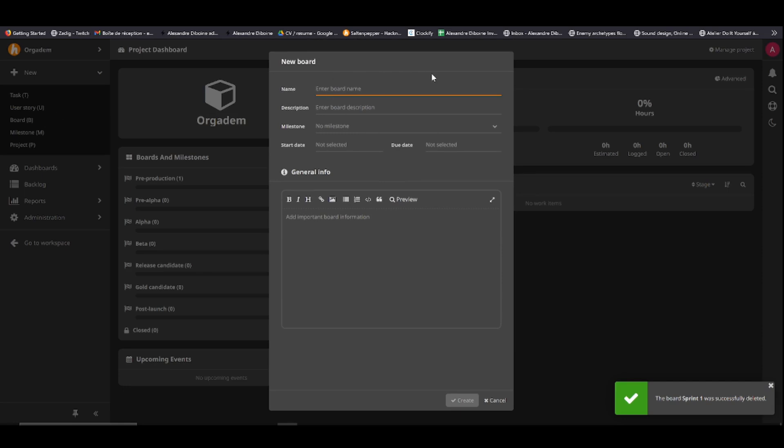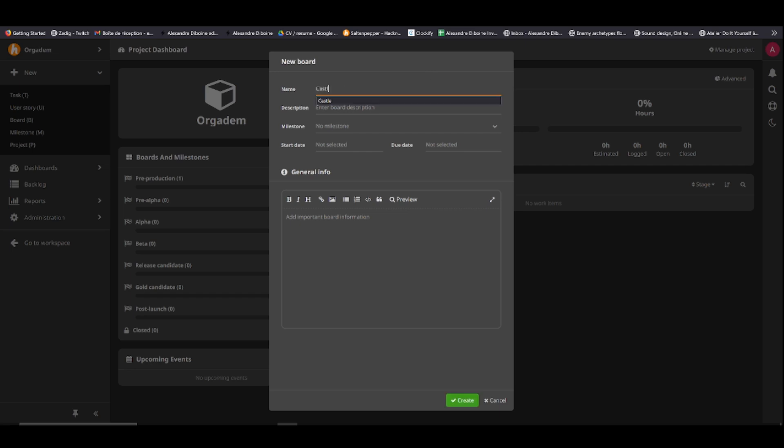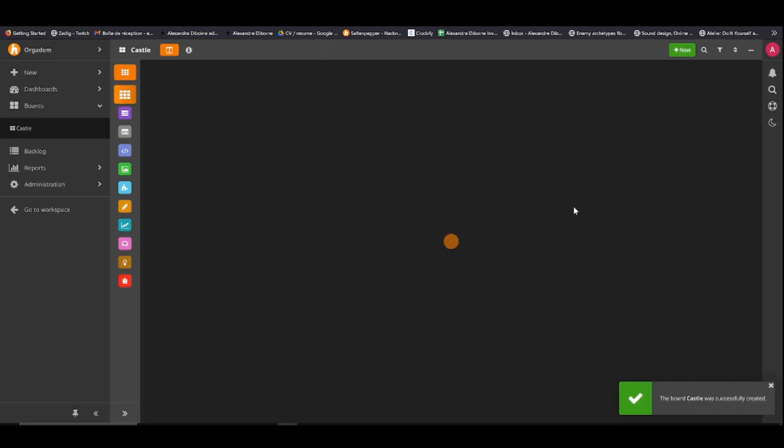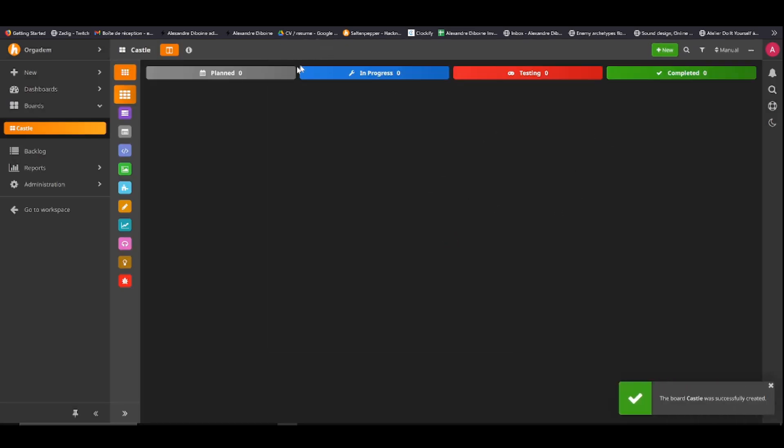Now the board name can be anything. Let's imagine I want to be making a castle in my project. It's going to be Castle. You can enter a description. You can set a milestone, so a due date, if you really need to hold yourself accountable, so start date and due date, and general info. Create. Now we have four categories, and this is where most, actually for me, all of my Hack and Plan organization is done. You have planned, in-progress, testing, completed. There's four categories in which you can create and move them around.